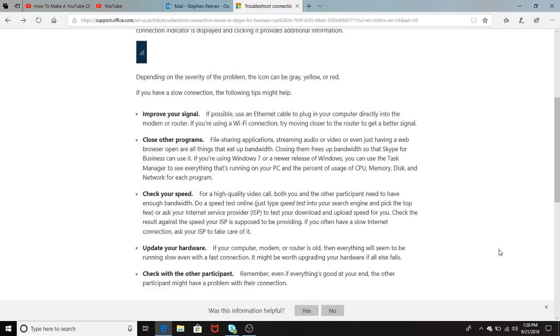This video is only for use of interview purposes for Microsoft. I'm going to talk about some of the troubleshooting issues, presence issues, while using Skype for Business.